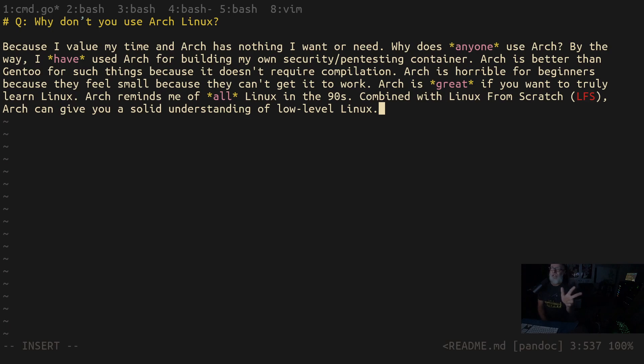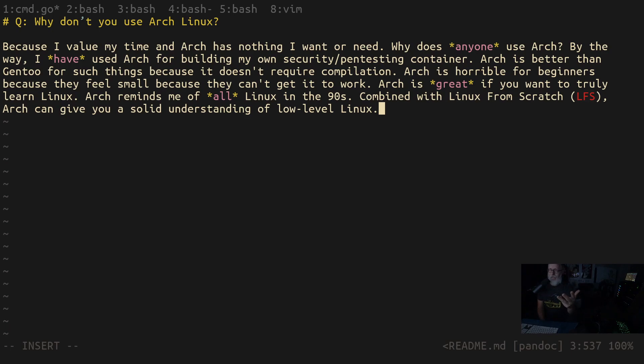Pretty much every container, every Linux container is Ubuntu Server, Alpine, some of them are BusyBox. And I've never ever used a, I've never even seen a Red Hat container distribution, although Podman does have a lot of those.